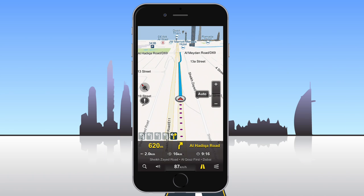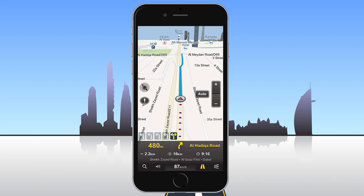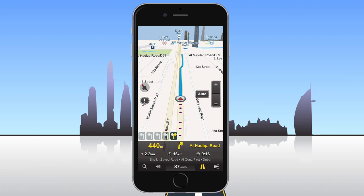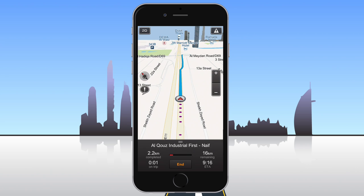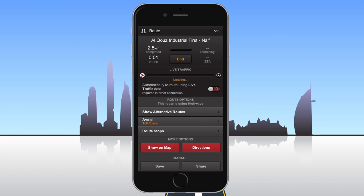During navigation, live traffic information is used to automatically calculate the quickest way to your destination. The detailed route dialog contains a switch you can use to turn automatic rerouting off. If you switch automatic rerouting off, a bar with the graphical representation of traffic and expected delays on your route will be displayed.